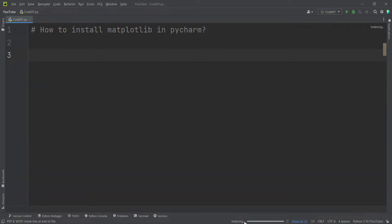Now let's check it out. We should wait for these processes. Now we can see it has finished. Let's verify that we have installed matplotlib correctly.